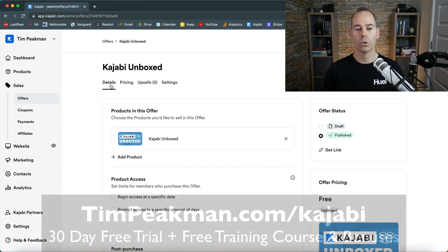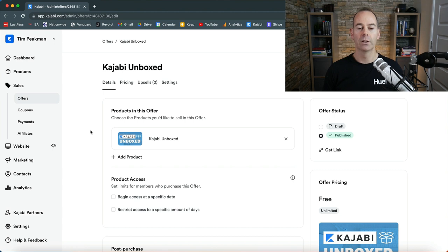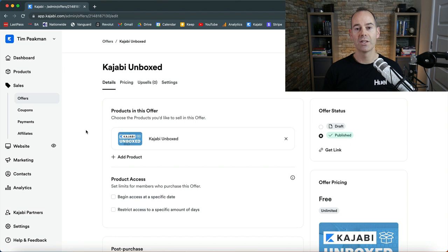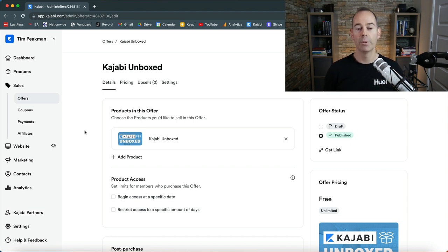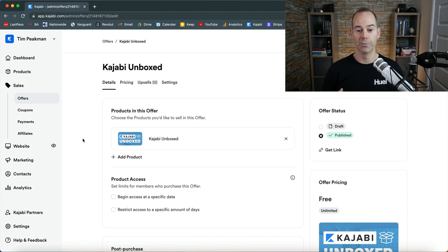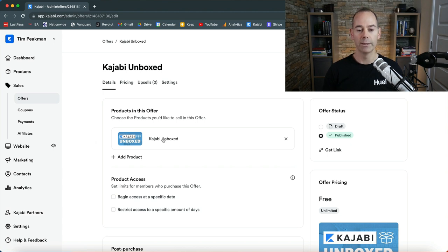So first of all then we have the details tab. Like I said, you need to link a product to an offer, so just think of products and offers as two separate entities. Now for this Kajabi Unboxed offer, it's good practice for me to actually link up the product Kajabi Unboxed, so I've put together a mini course within Kajabi.